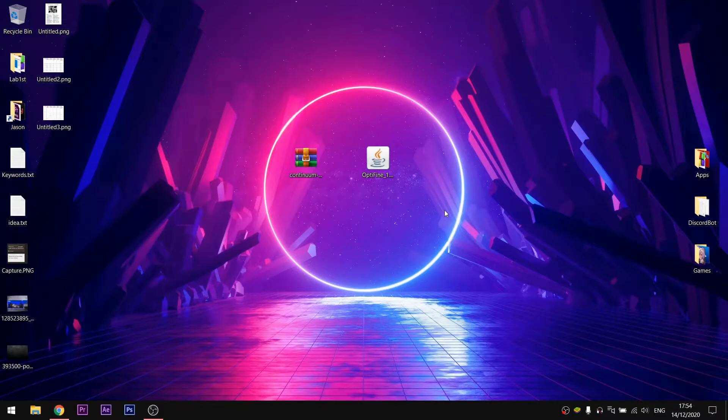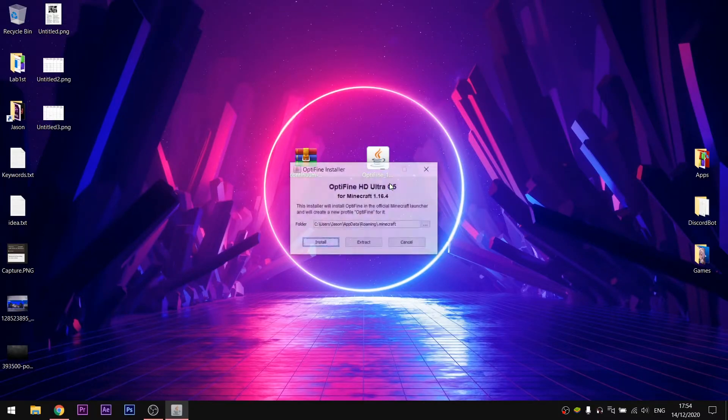When the download is successful, double-click the file and click on install. It will take little to no time as you can see to complete the installation.